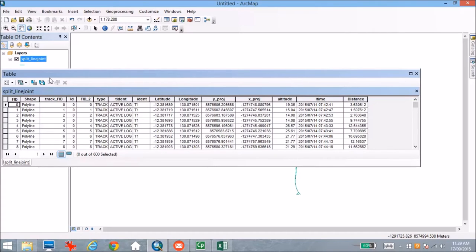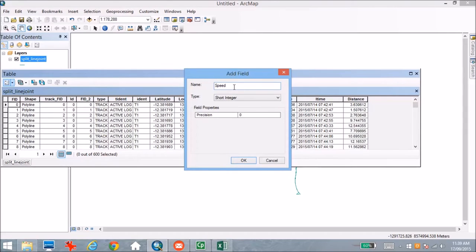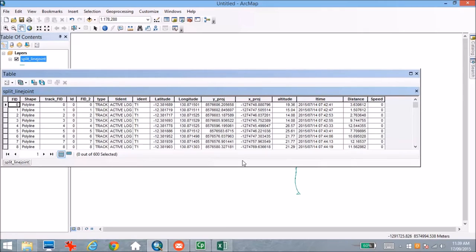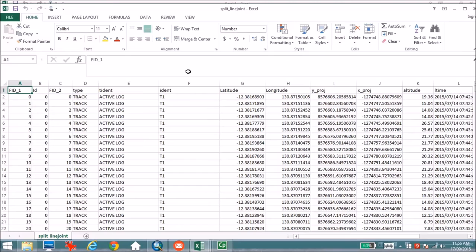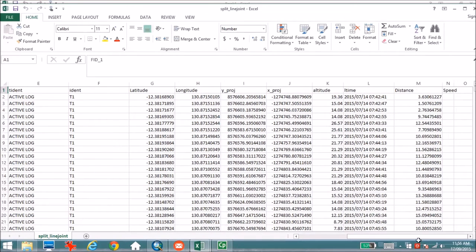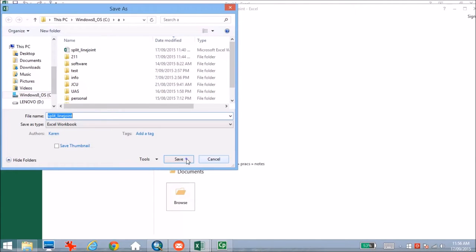First, I'm going to give myself another column in ArcGIS that will accept the speed information once I calculate it — I'll call it 'speed' and a short integer will be fine. Clicking OK gives me an empty field to populate soon. Then I jump over to Excel, where I can open the database file that sits behind this shapefile. This looks the same as the attribute table in ArcGIS, with all the same headings and information. I'm going to save this as an Excel spreadsheet so that I don't corrupt the shapefile by altering its database.